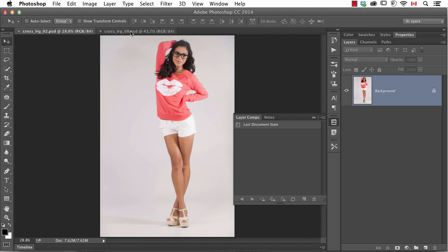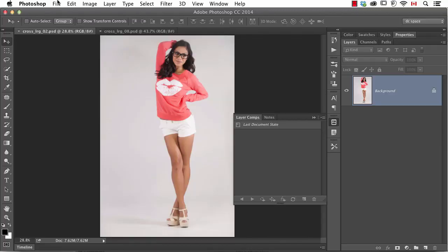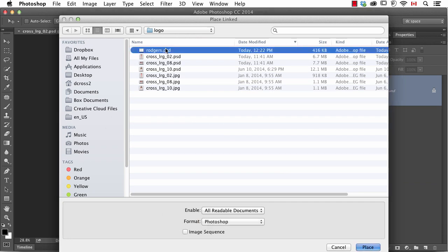Recently there was an addition to Photoshop CC — the ability to make linked smart objects. This is not new, but there's a nice enhancement to it. The difference was, in the past, whenever you placed a document in it was always embedded. Now you have the option of either embedded or linked. In this case, I want to do a linked smart object because I want to use the logo within several different documents and be able to update it on the fly. So I'm going to go to File > Place Linked and find that PSD file.